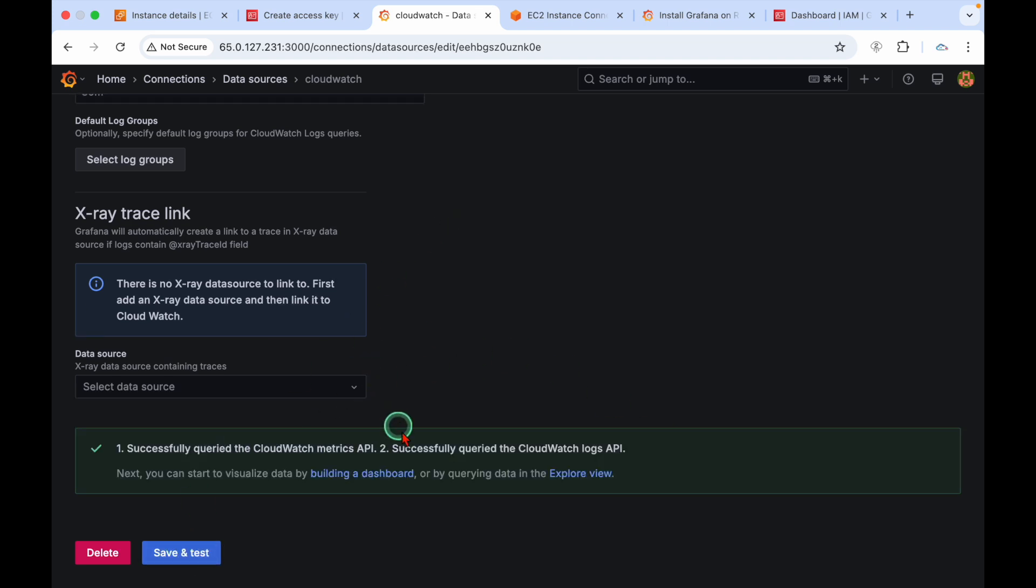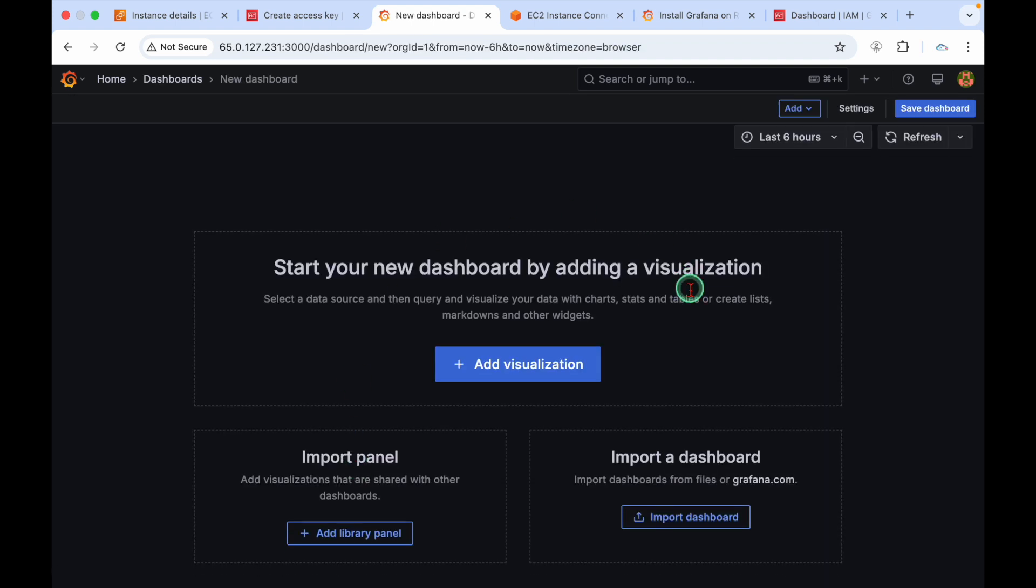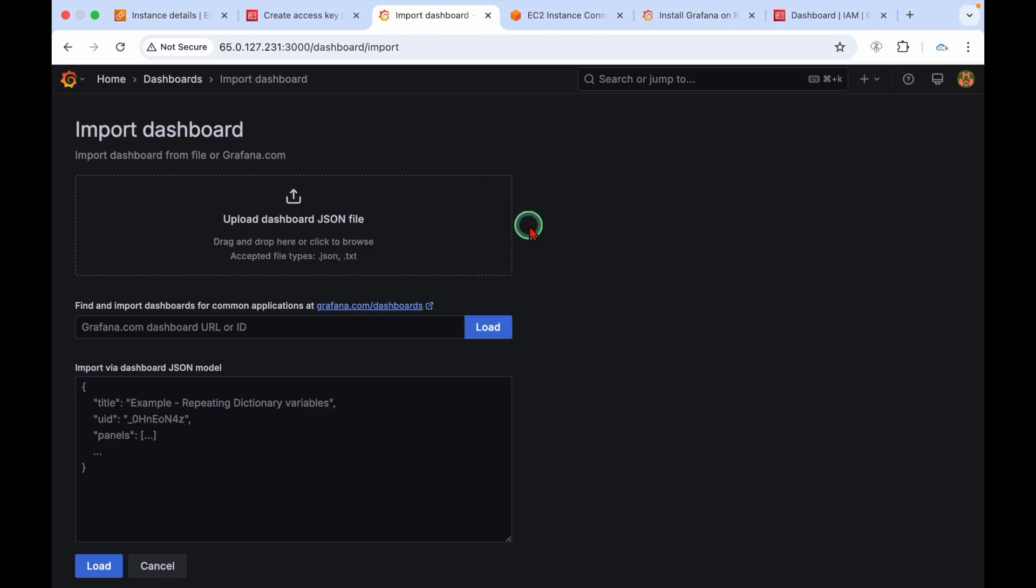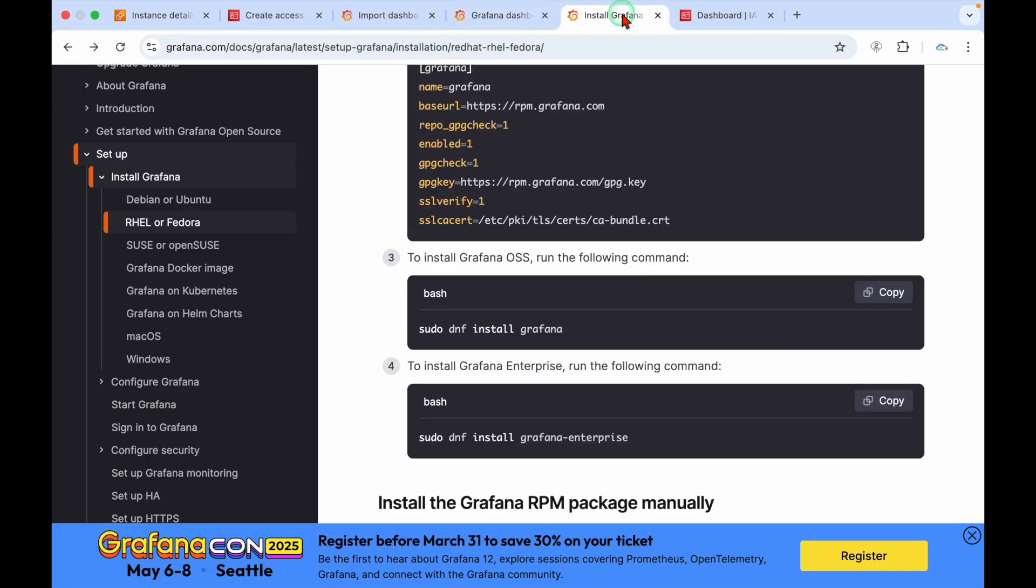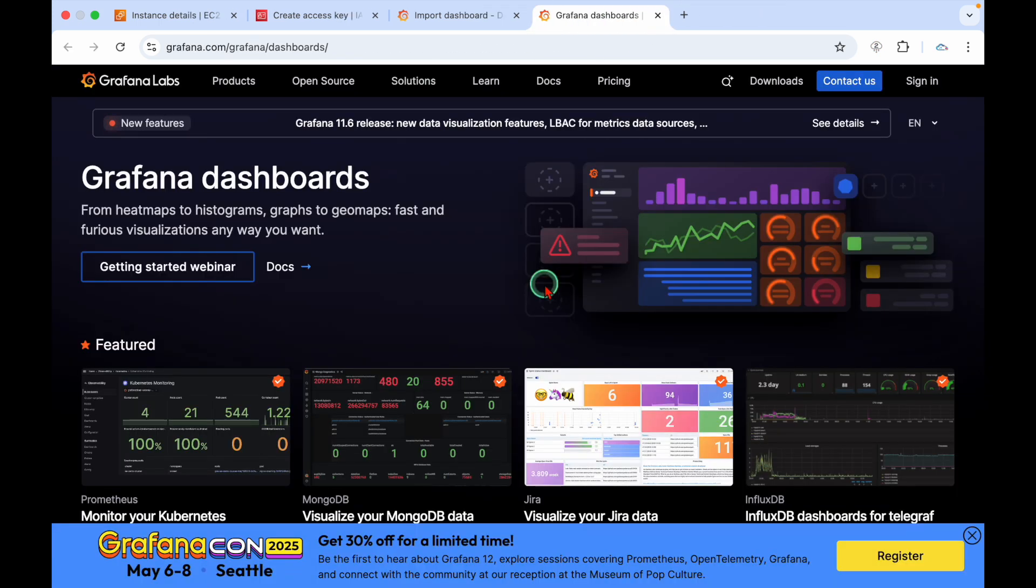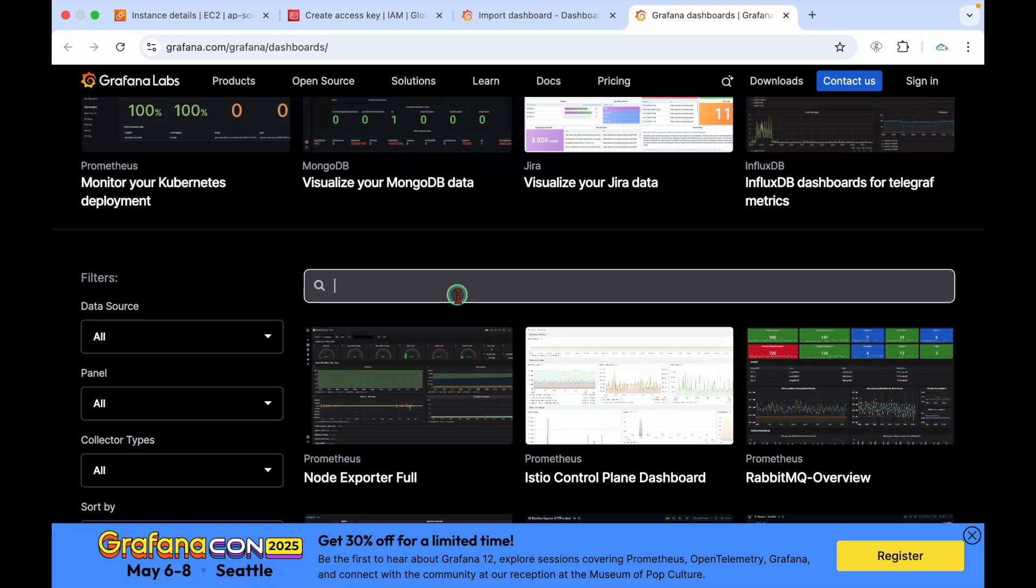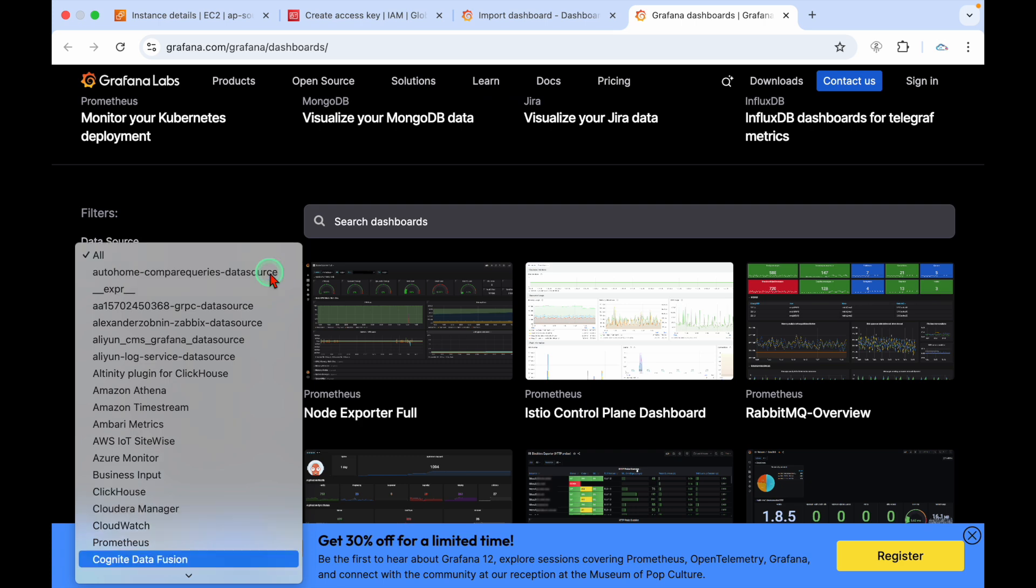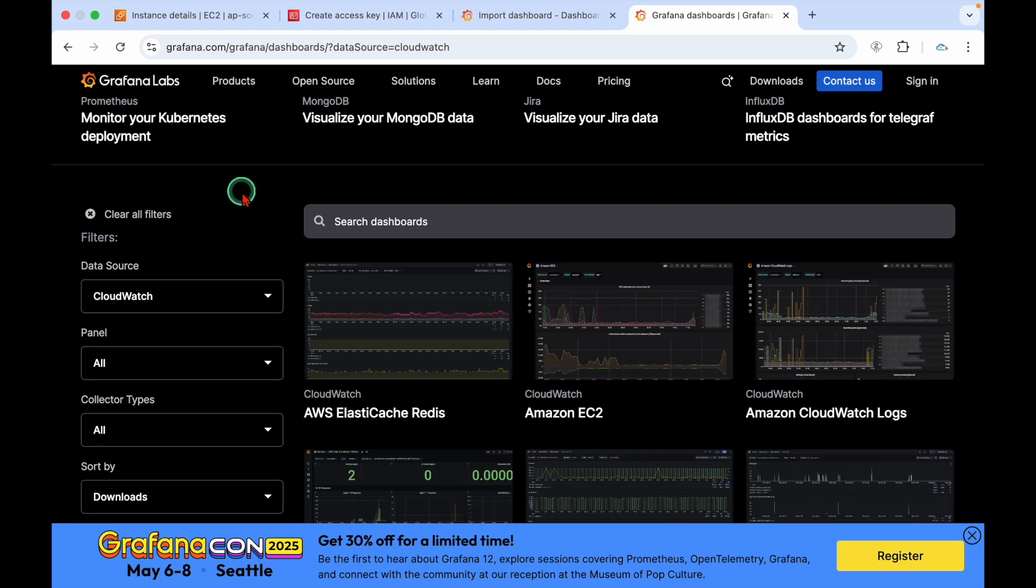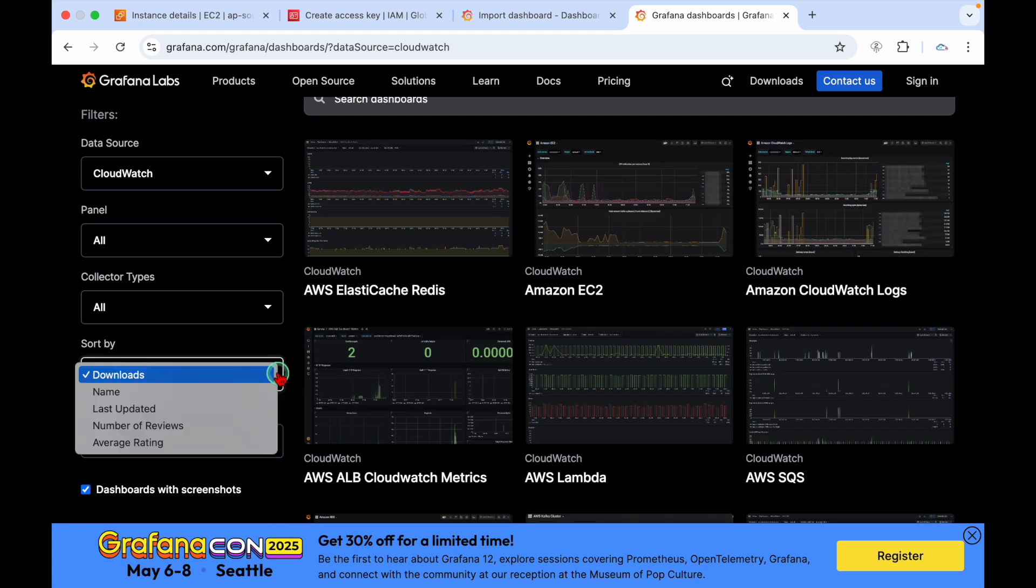Now go to build a dashboard option. We have to import a dashboard. Click on import dashboard. To find and import dashboards for common applications, there's a URL grafana.com/dashboards. Here we have lots of dashboards. You can search by data source.